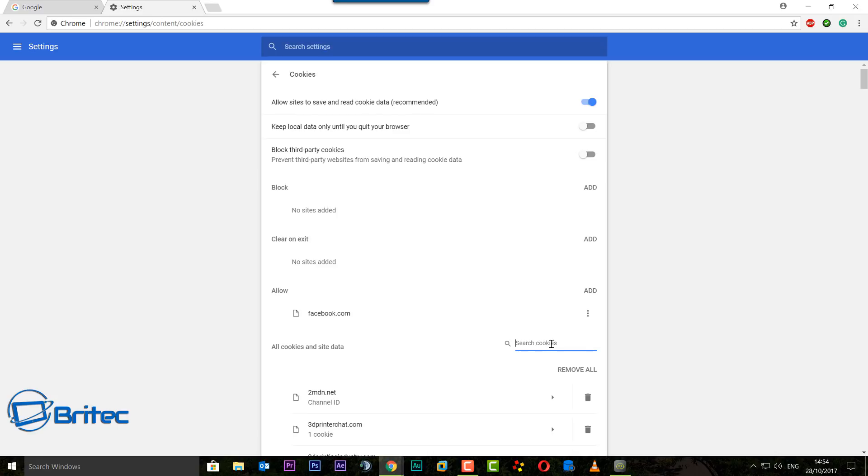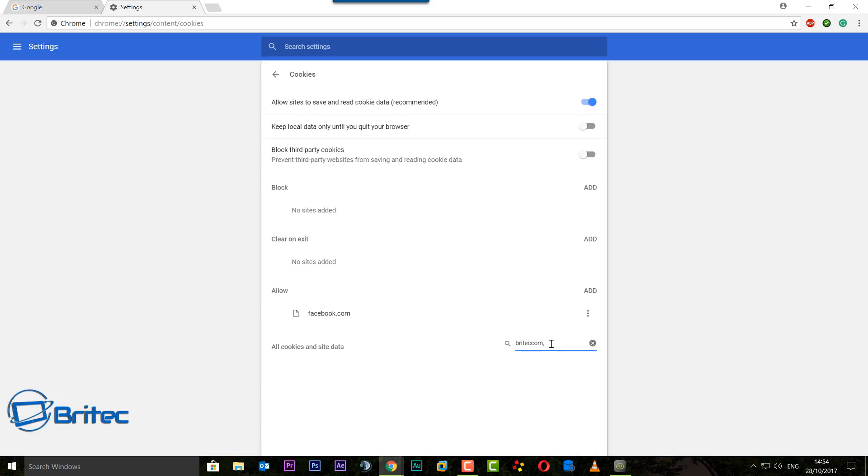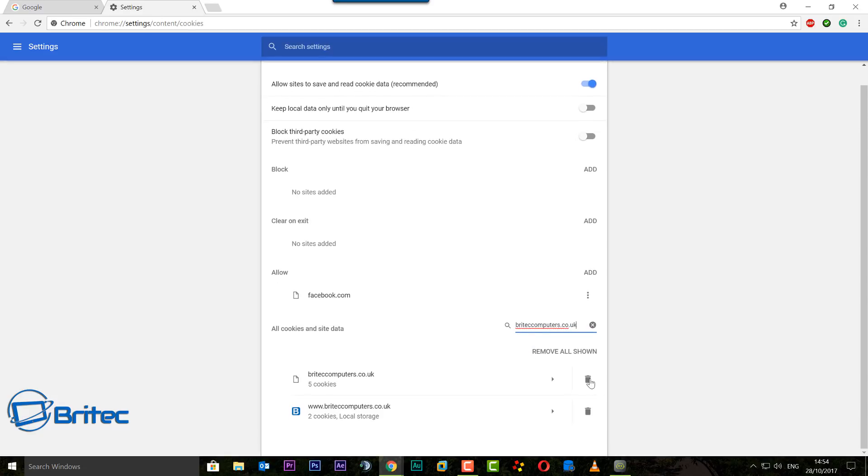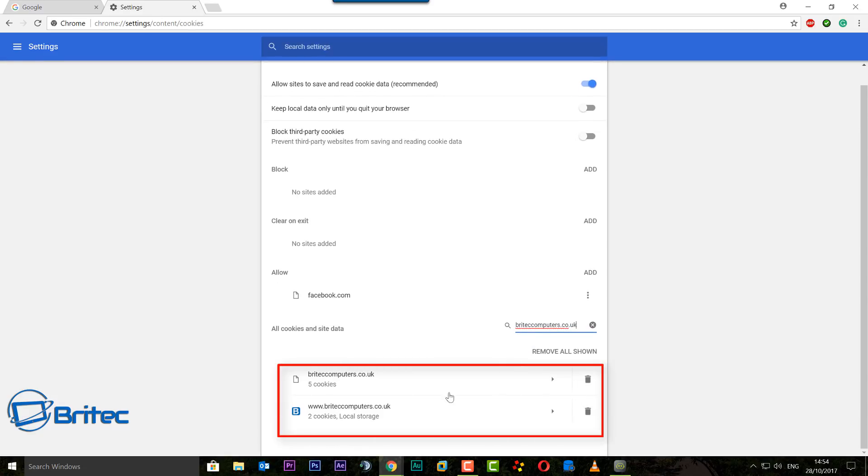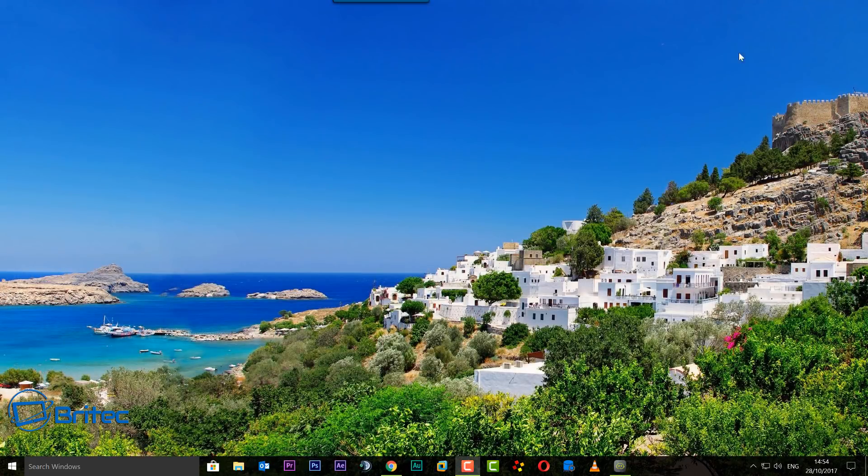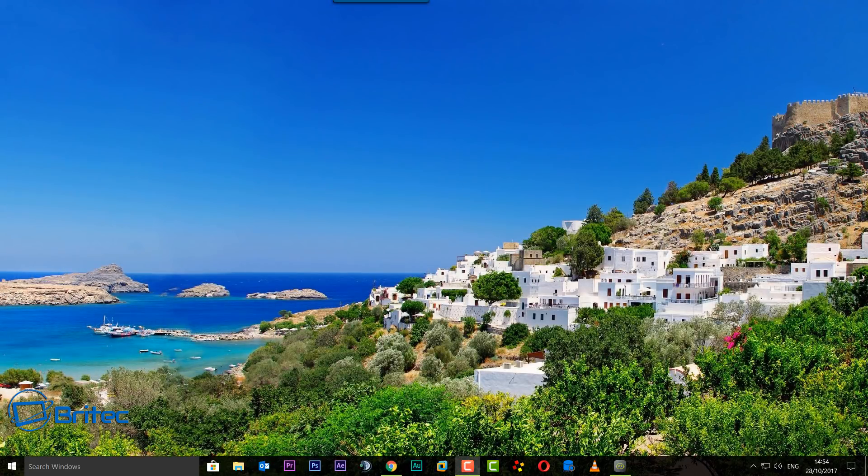You can then do a search inside here for briteccomputers or whatever site you want to remove like so. Then you would just hit these recycle bins here. I'm not going to do that because I use Chrome and I'm not going to do it again, but basically hit the recycle bins and they will be gone. That's the Chrome one out of the way.